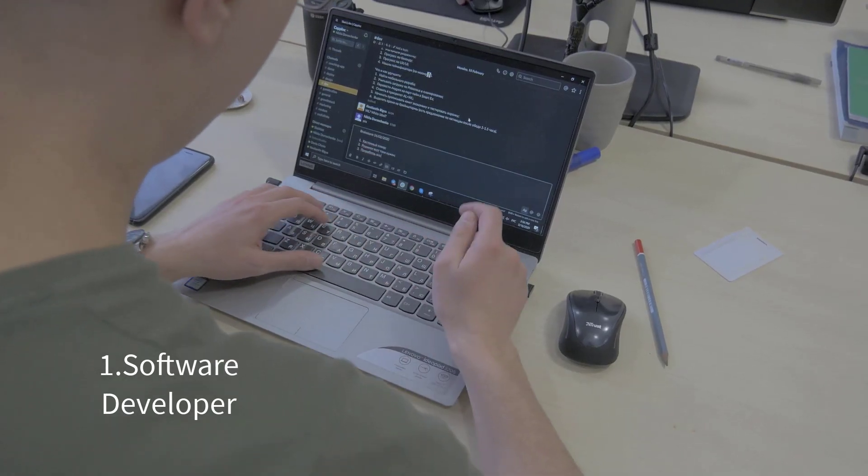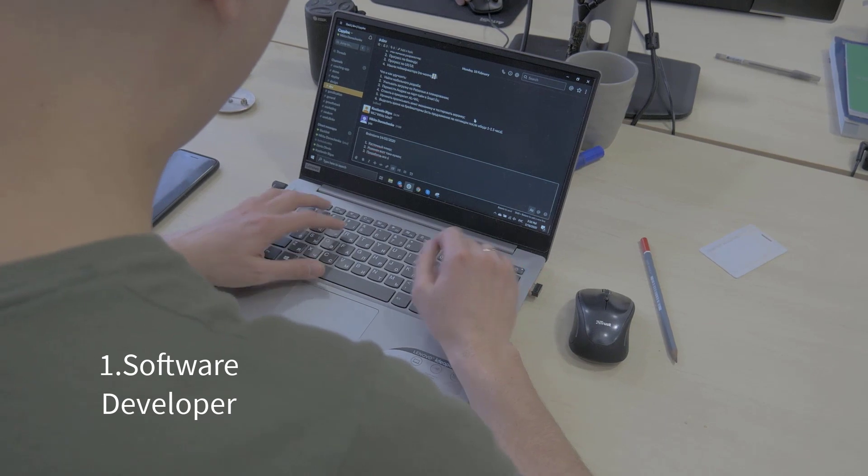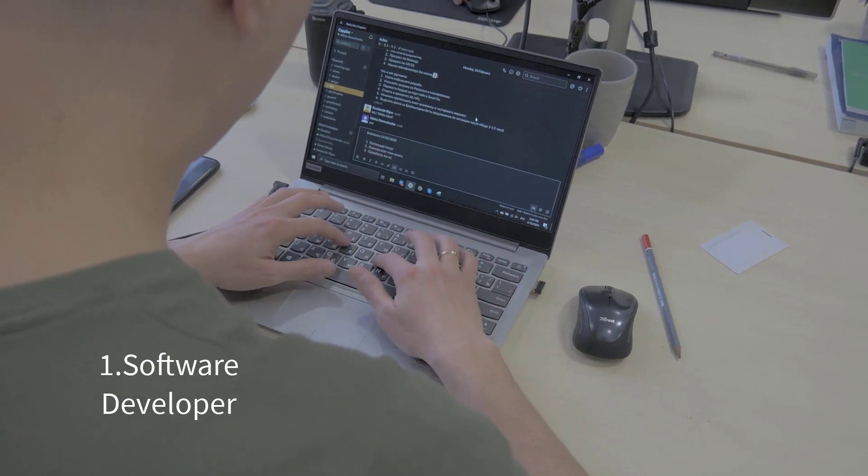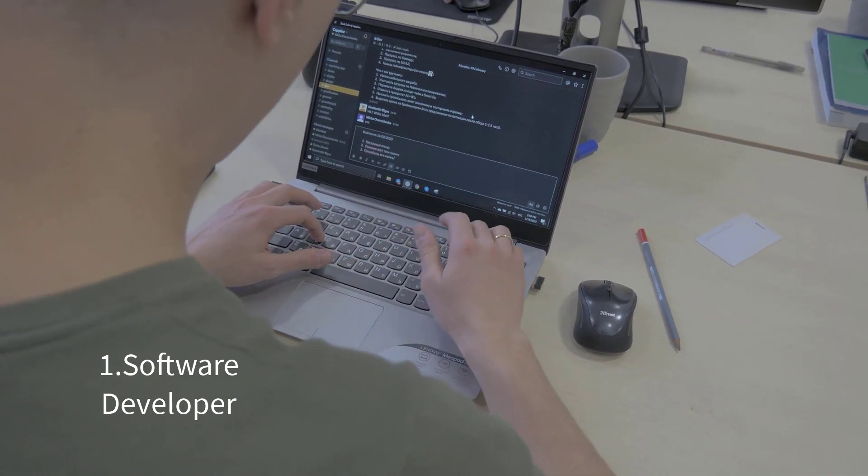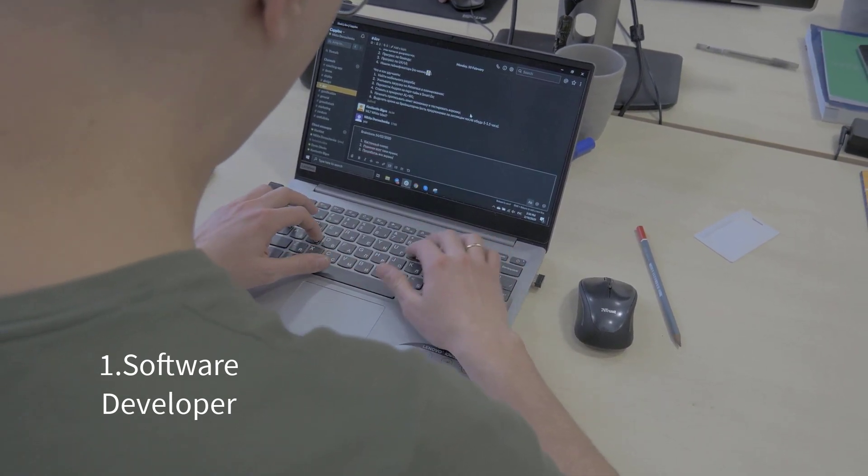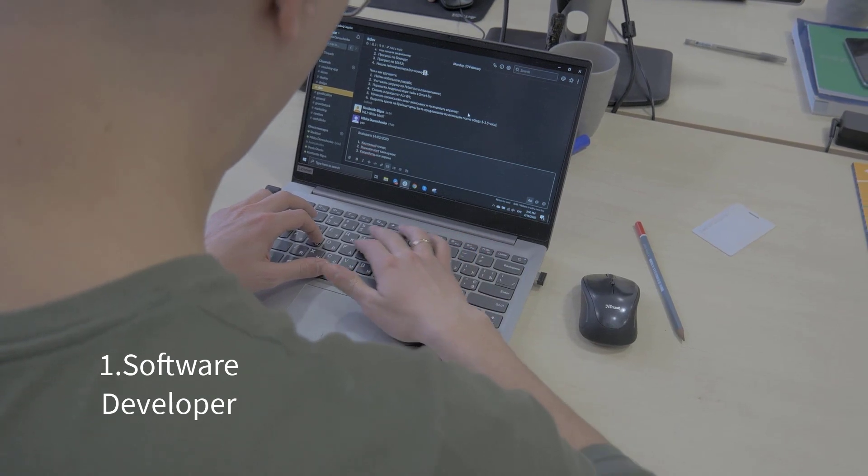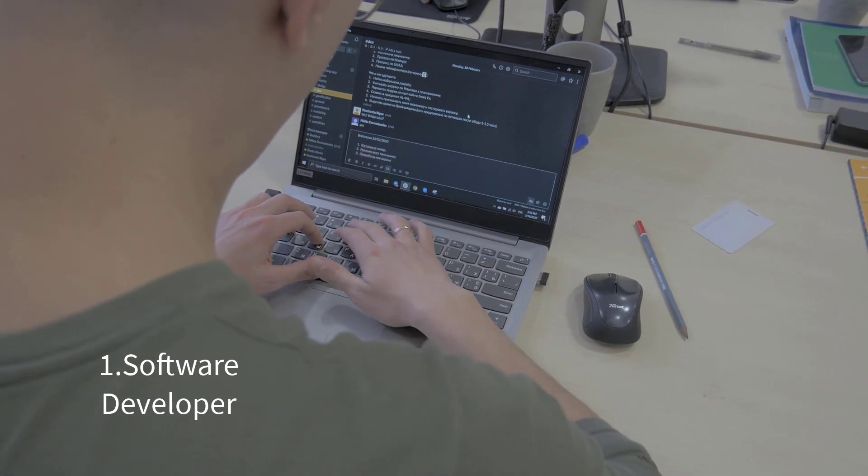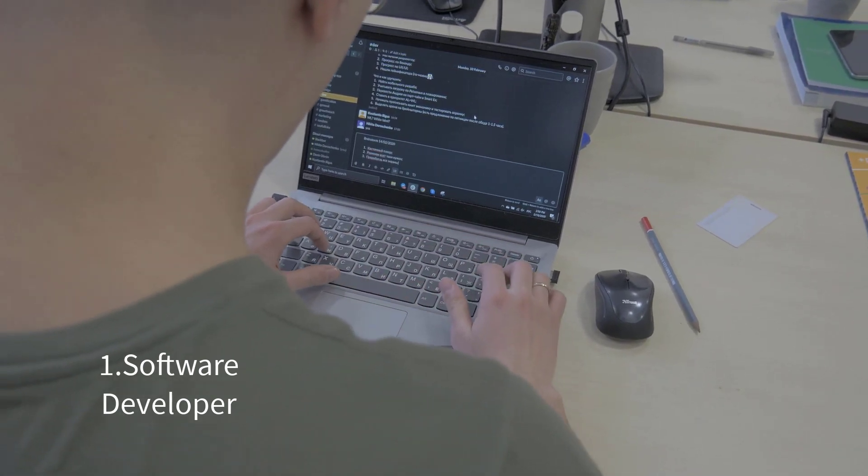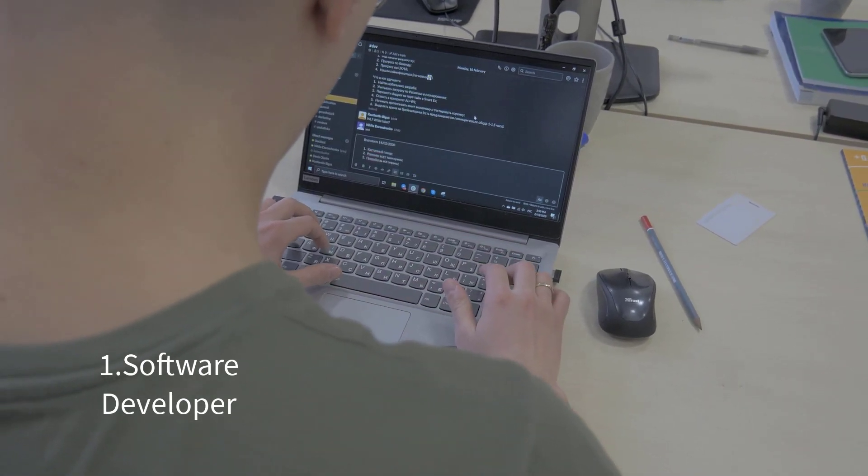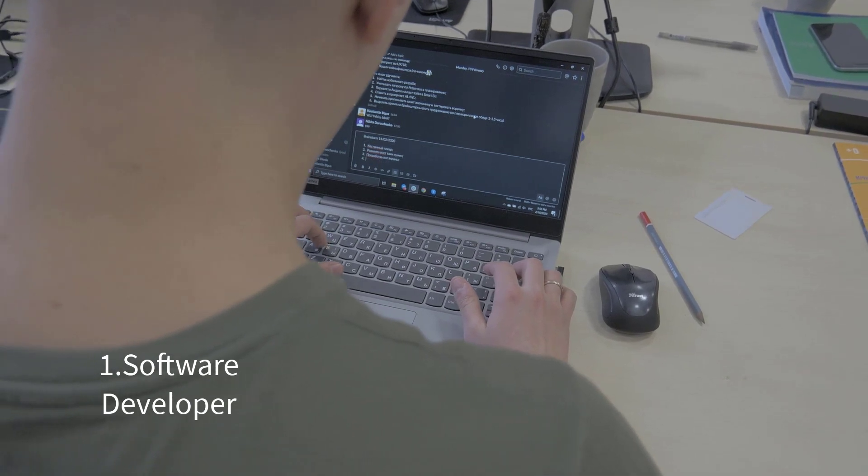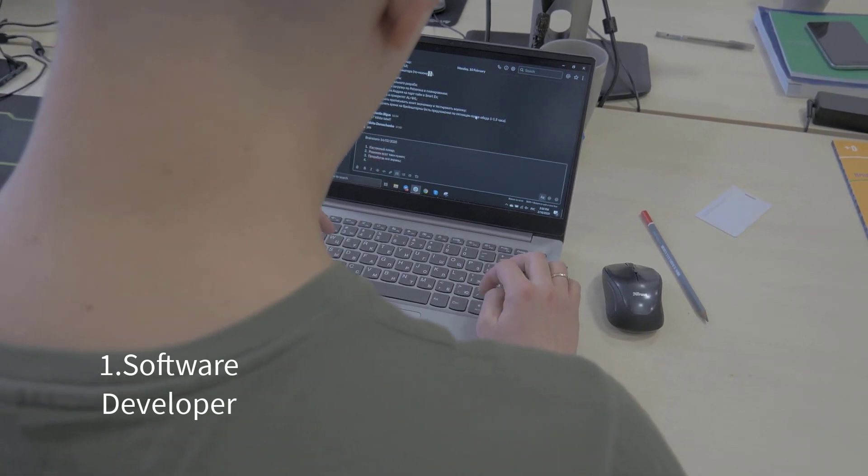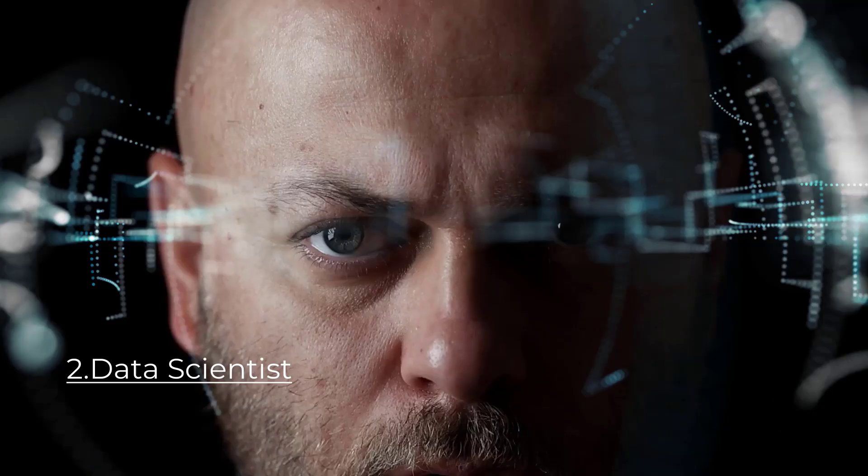With the increasing reliance on technology, software developers and engineers are in high demand. They design, develop, and maintain software applications and systems. This field offers competitive salaries and excellent career prospects.